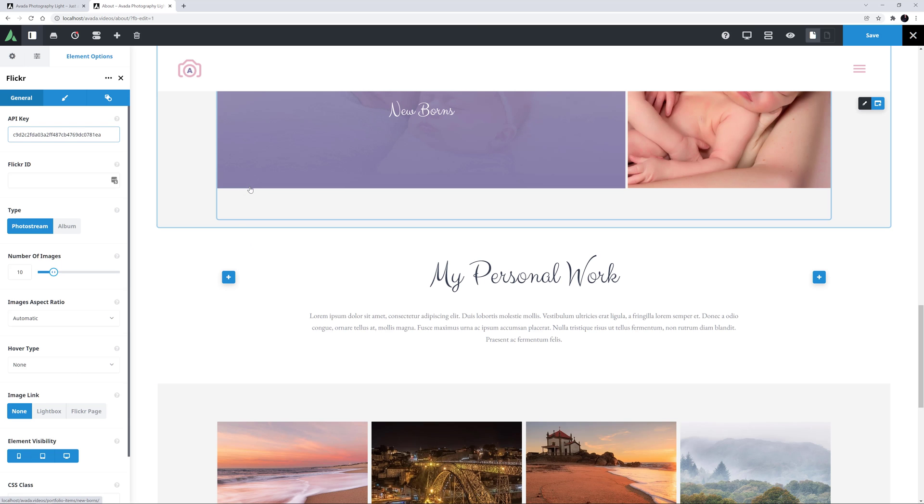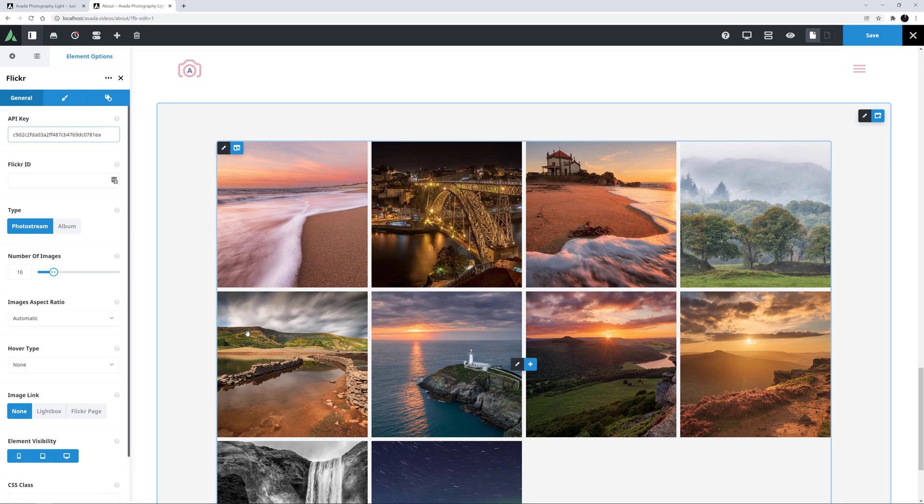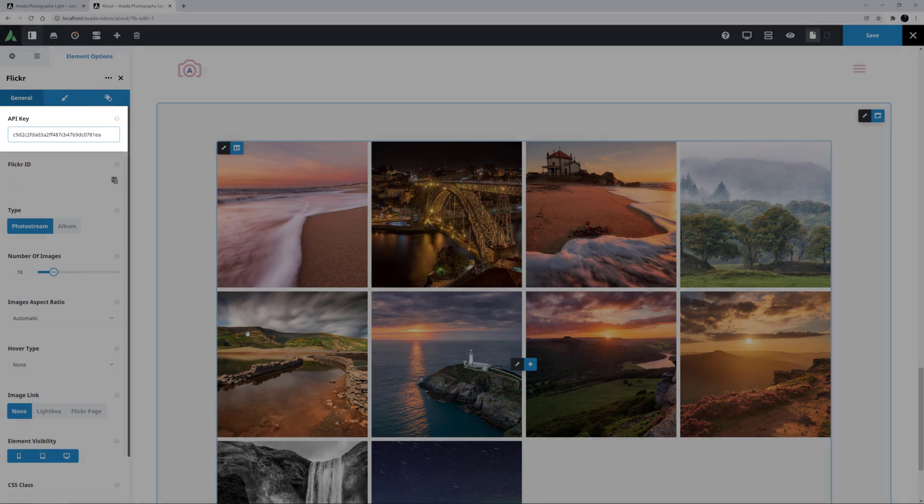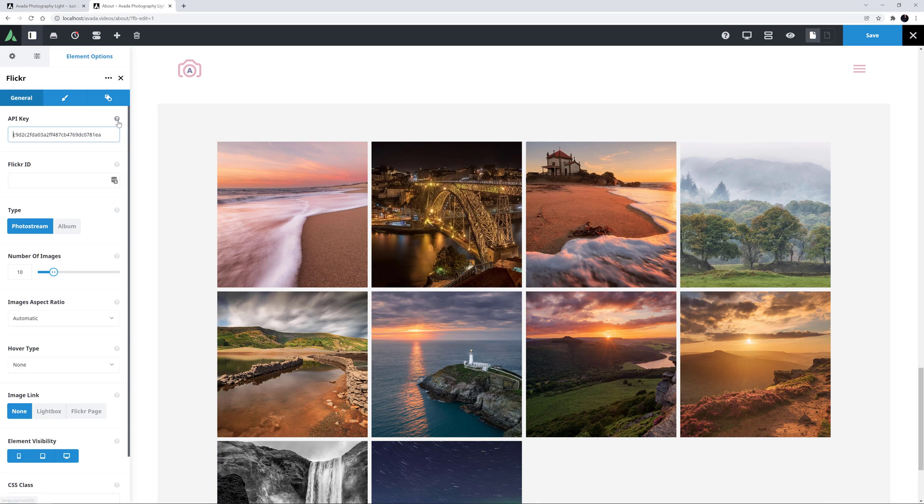It loads with some default images, so we have something to look at. The first option, as you can see, is the API key. This comes already populated, but if you prefer, you can get your own API from Flickr AppGarden.